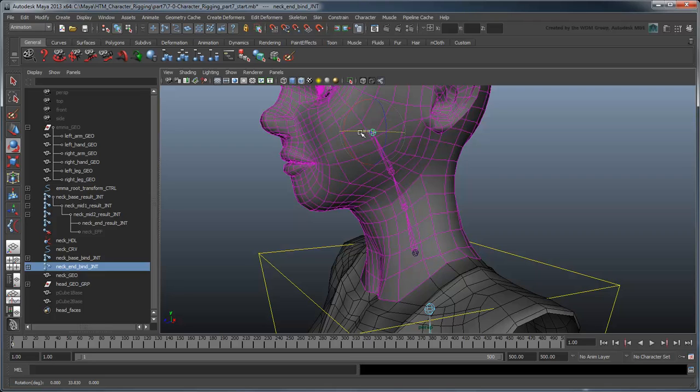This completes our work on the result joints. In the next movie, we'll create some IK and FK controls for the neck, as well as adding the ability to Squash and Stretch it.